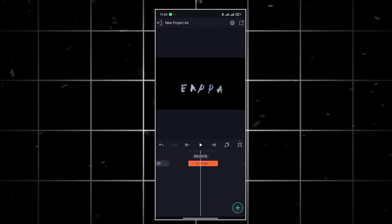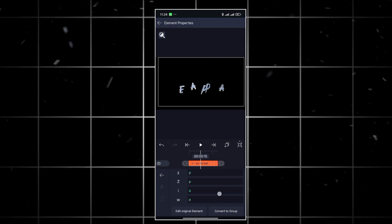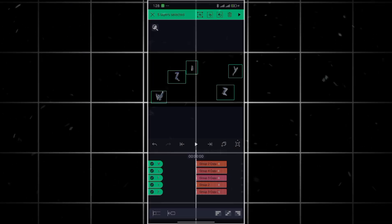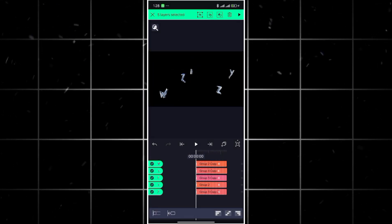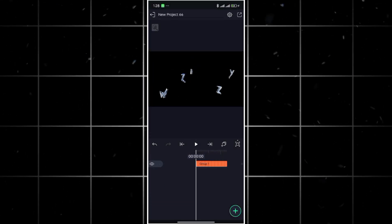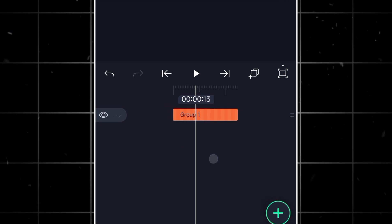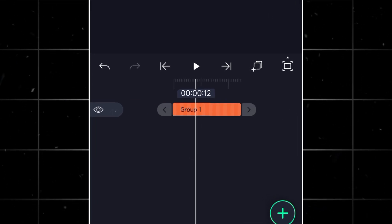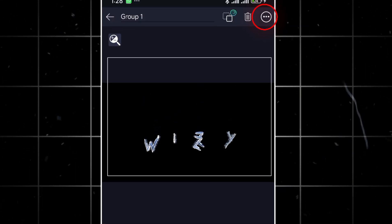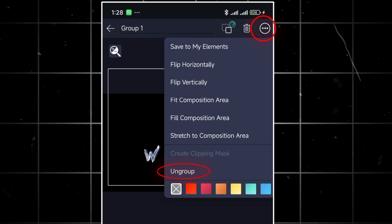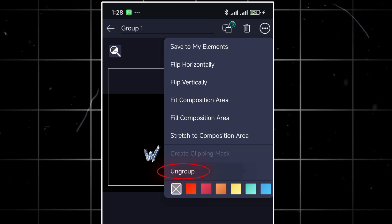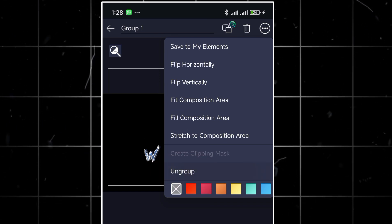For those of you who don't know how to ungroup your layers, all you have to do is tap the group layer then the three dots at the top right corner and tap ungroup. It's as simple as that.